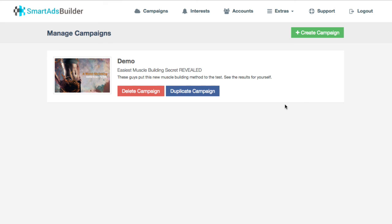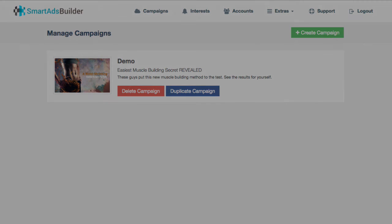If you're watching this before September 4th, 2016, you will not be able to buy it — it does not launch until September 4th, 2016. So mark it on your calendar, come back and visit. You can hit the link below in the description to head over to the sales page and pick up your copy whenever you're ready. That's about it for Smart Ads Builder — thanks for watching.